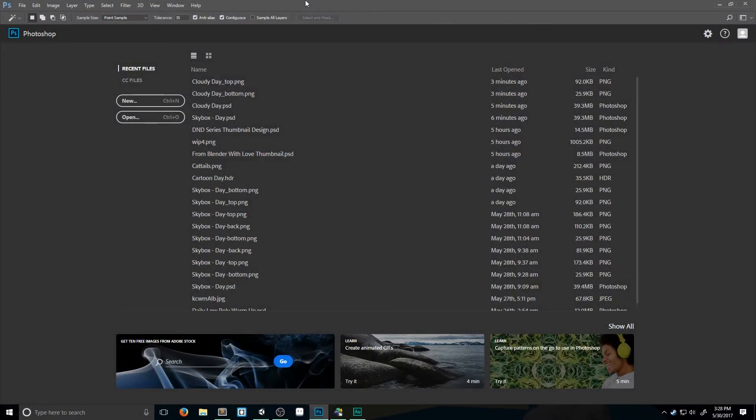Hey there boys and girls, my name is Kyle, better known on the YouTubes as BlindCraft. Today we're going to be creating a sky map in Unity using Photoshop and Pano2VR.